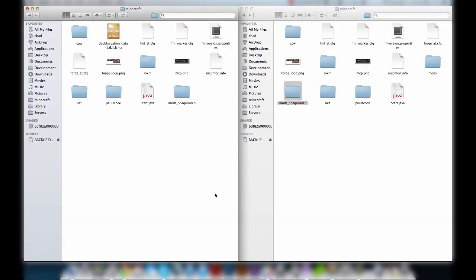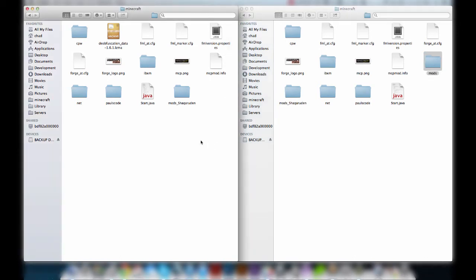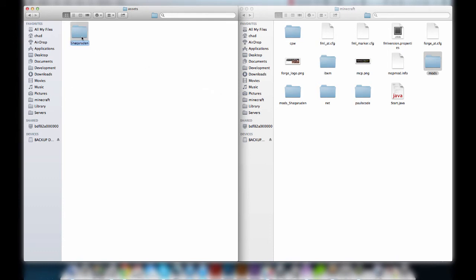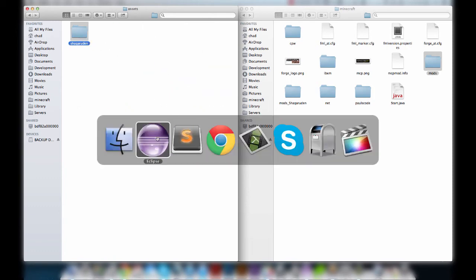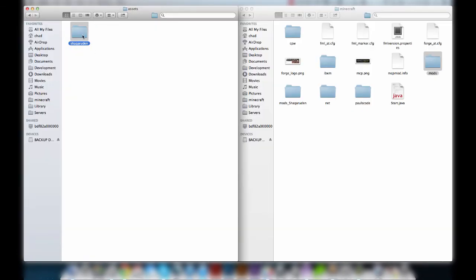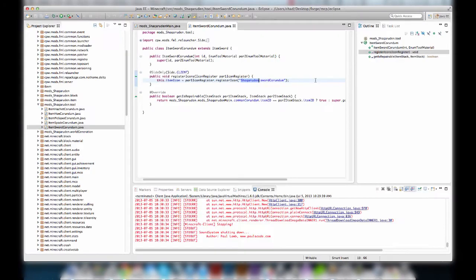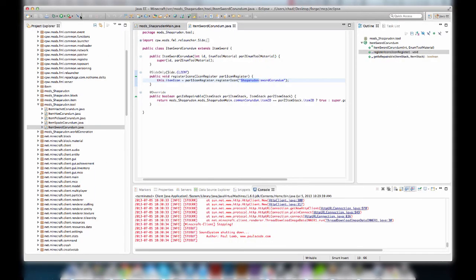We haven't imported our textures yet, and things are a little different this time. Before, you had a folder called 'mods' — no longer. You have to have a folder called 'assets' instead, and then inside that a folder with your mod name — it has to be lowercase, for some reason. So: 'assets/shackroodin'. The capital in the code doesn't matter — it will still resolve as lowercase. Then inside there, since this is an item, it's automatically going to go to 'textures/items' and grab the sword texture.